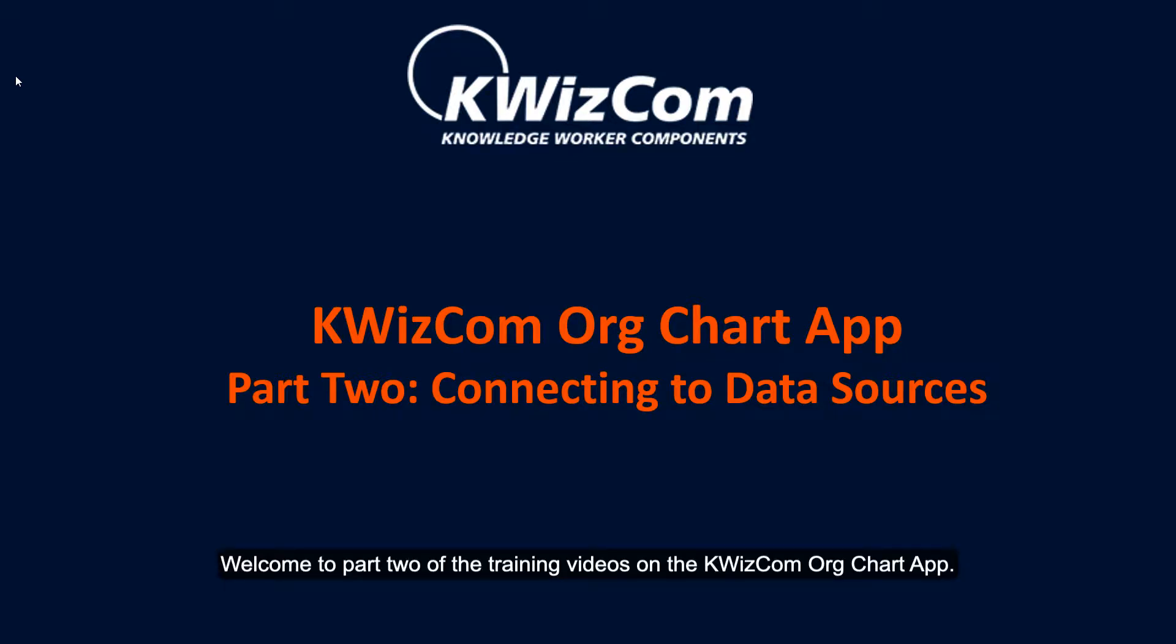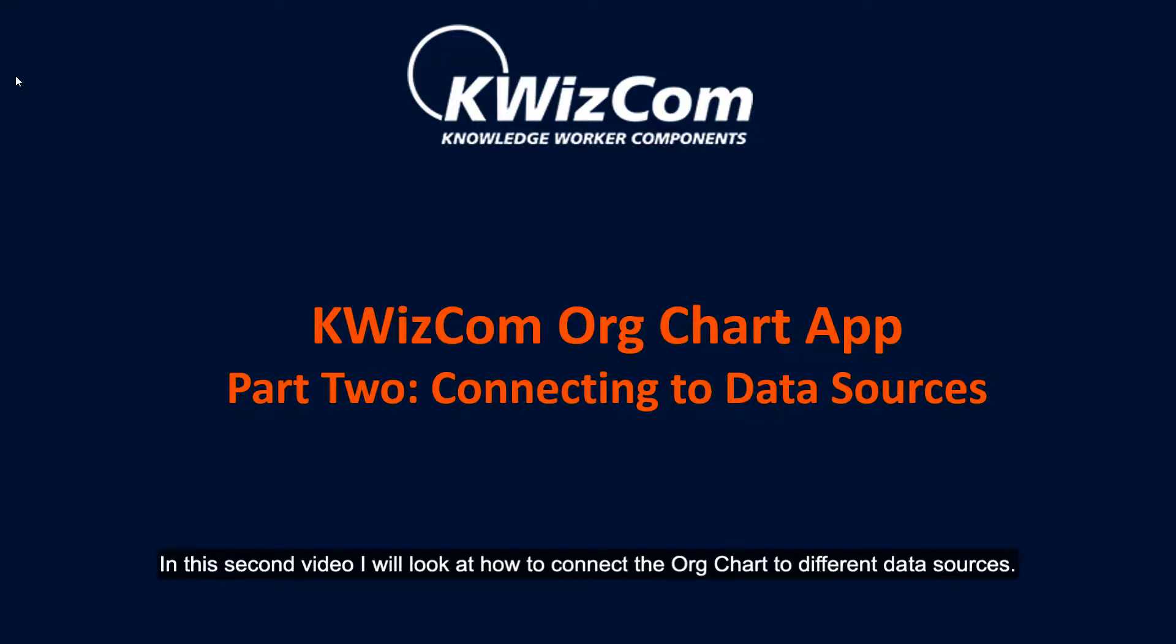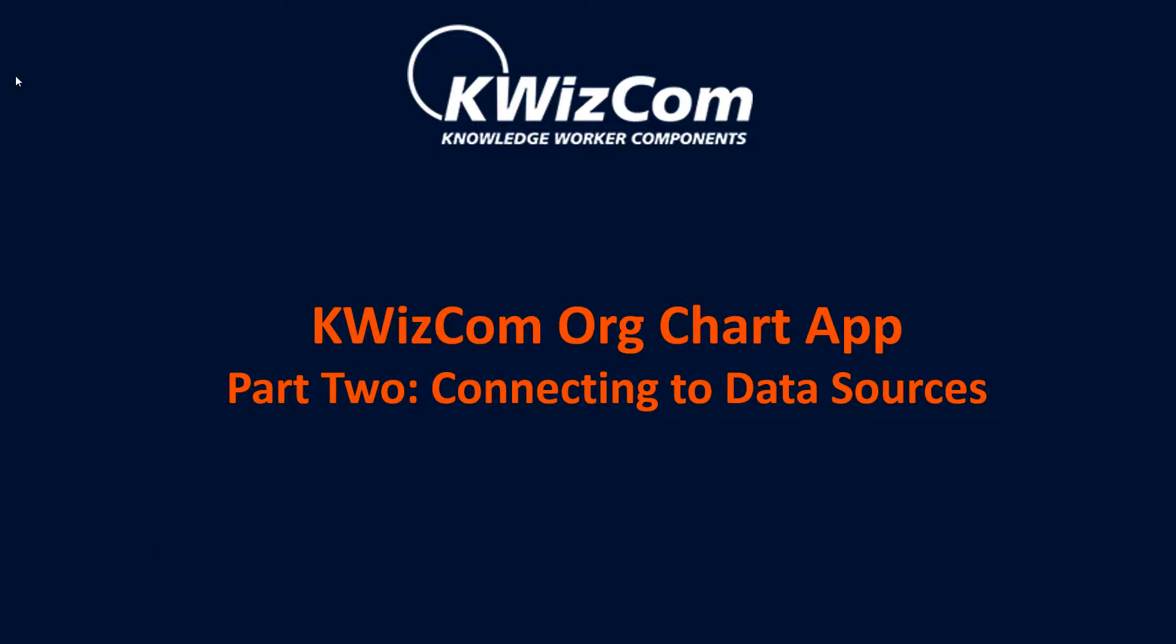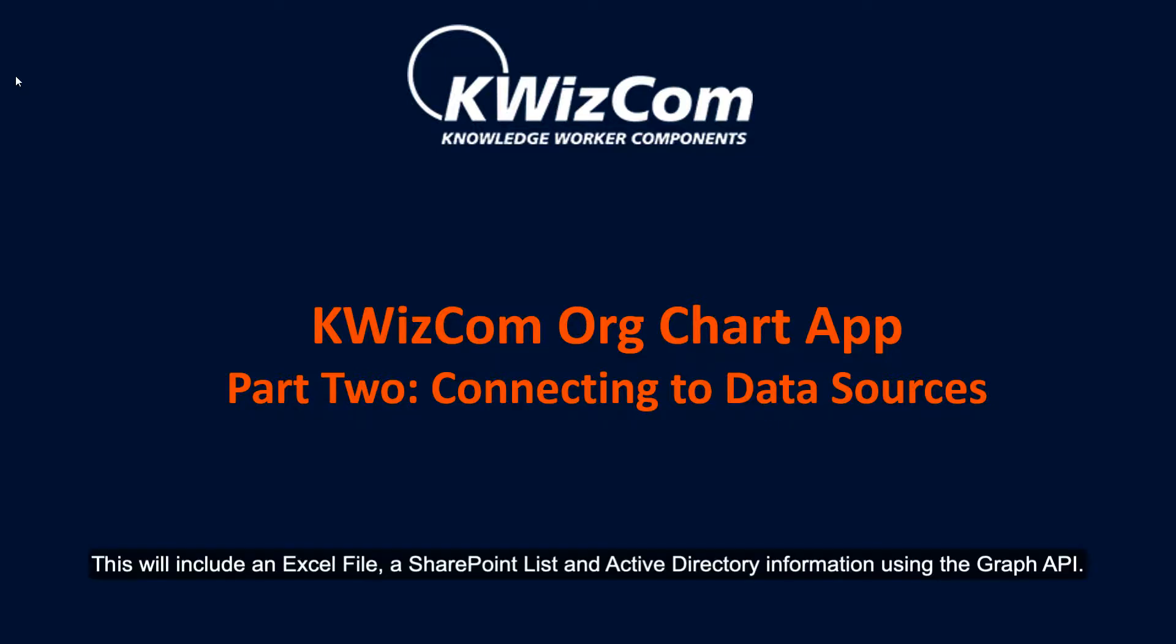Welcome to part 2 of the training videos on the Quizcom OrgChart app. In this second video, I will look at how to connect the OrgChart to different data sources. This will include an Excel file, a SharePoint list, and Active Directory information using the Graph API.